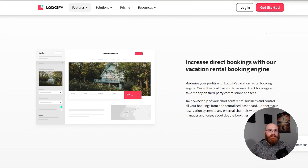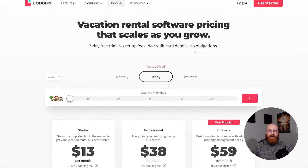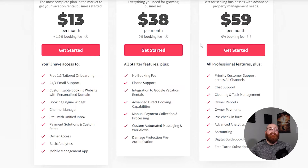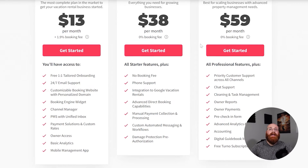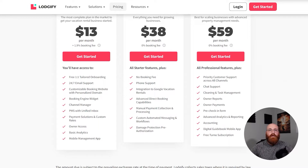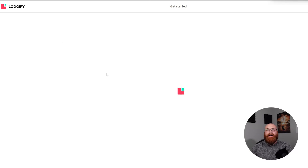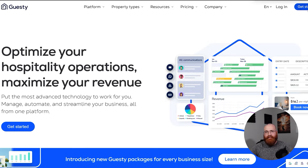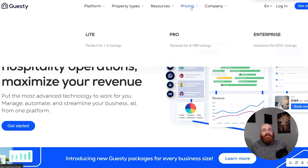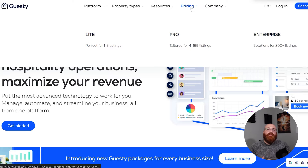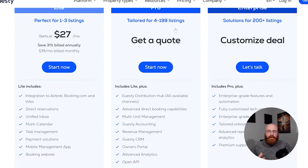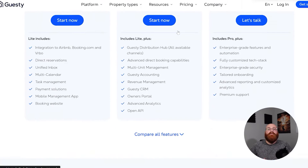Moreover, Logify offers a comprehensive DIY approach that focuses on direct bookings. It's affordably priced and includes time-saving features and integrations, making it perfect for those who want to manage their vacation rental business hands-on and have a strong direct booking channel. With Logify, you have control over every aspect of your business and its user-friendly interface makes it easy to navigate. On the other hand, Guesty provides a full-service end-to-end solution with a percentage-based pricing model. It includes advanced features and a setup fee that comes with six weeks of onboarding support, making it ideal for larger property management companies looking for an all-around solution.